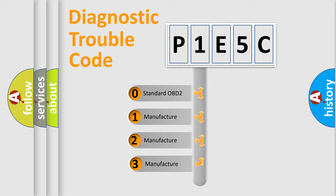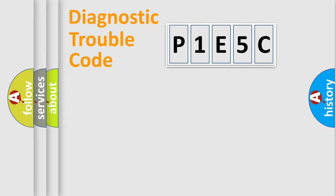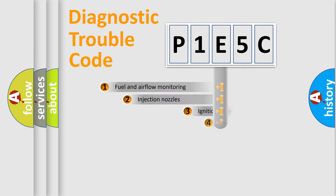If the second character is expressed as zero, it is a standardized error. In the case of numbers 1, 2, or 3, it is a manufacturer-specific expression of the car-specific error.